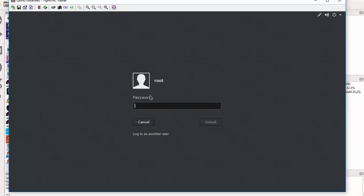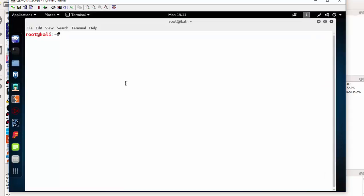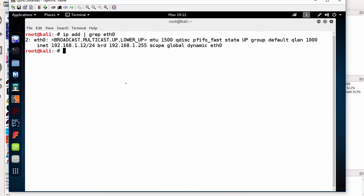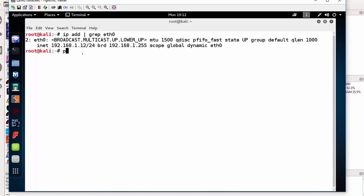I'll log in as root. On a Kali box, I can check my IP address that should have been assigned to the same subnet. I'll do ifconfig grep eth0. I have an IP and it's at dot 12. So I'm good to go.